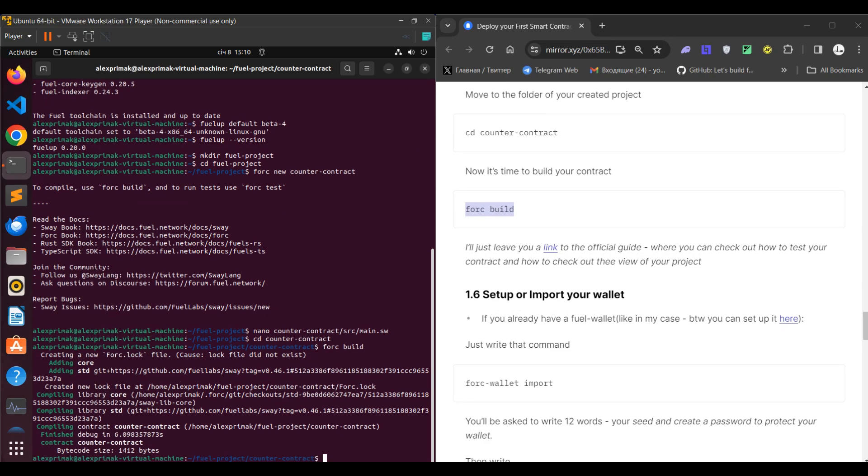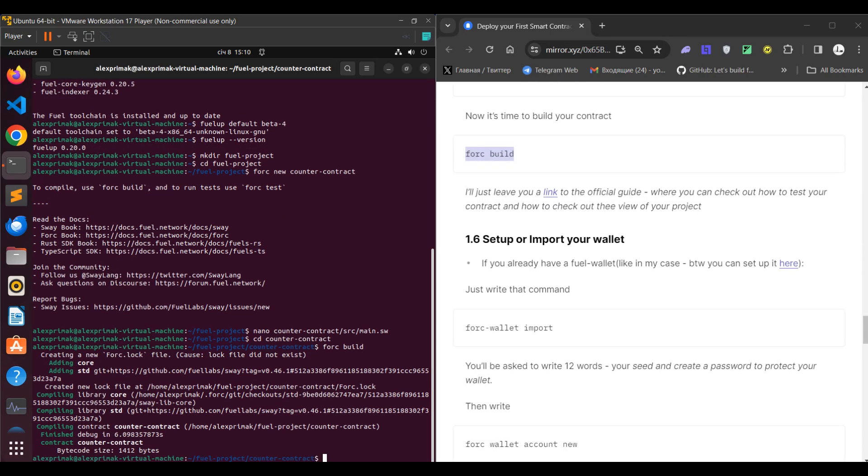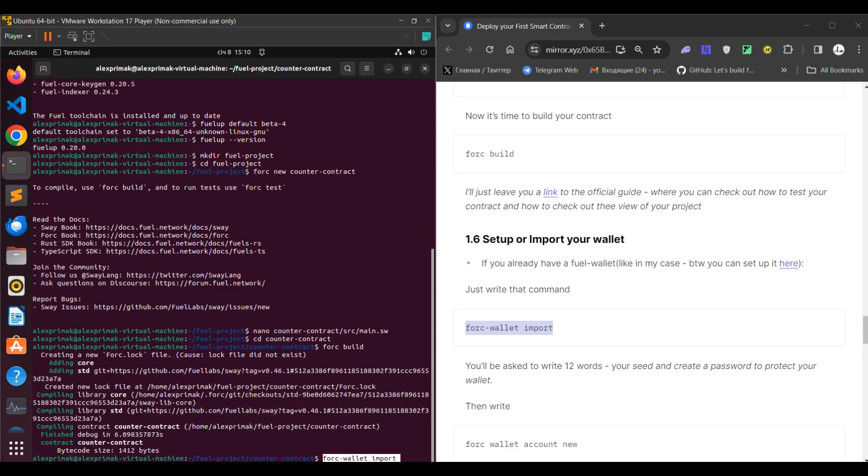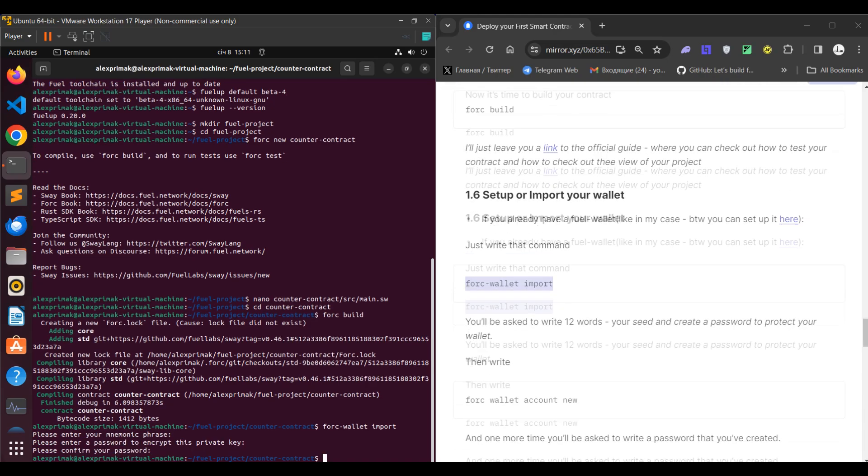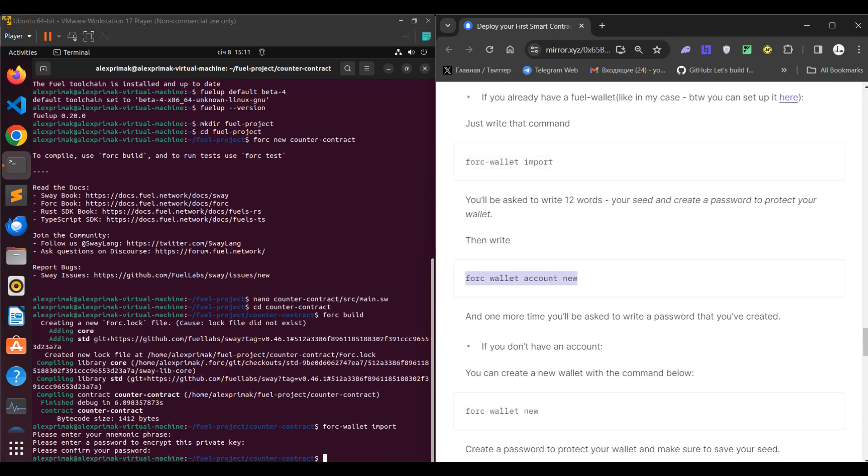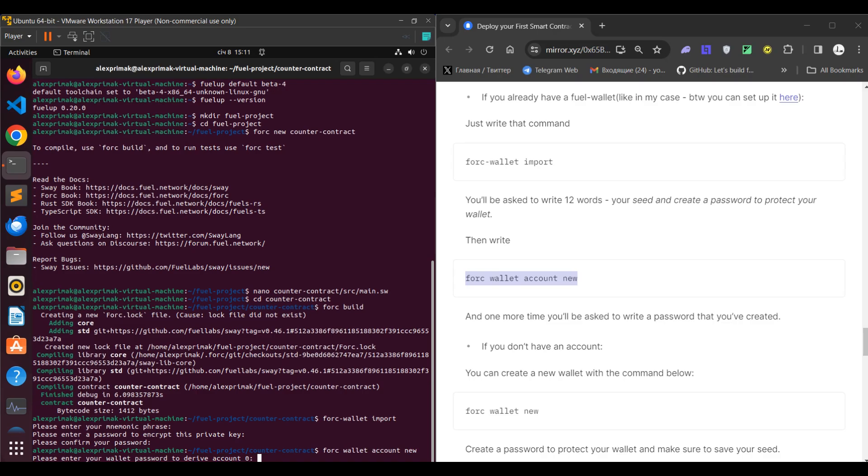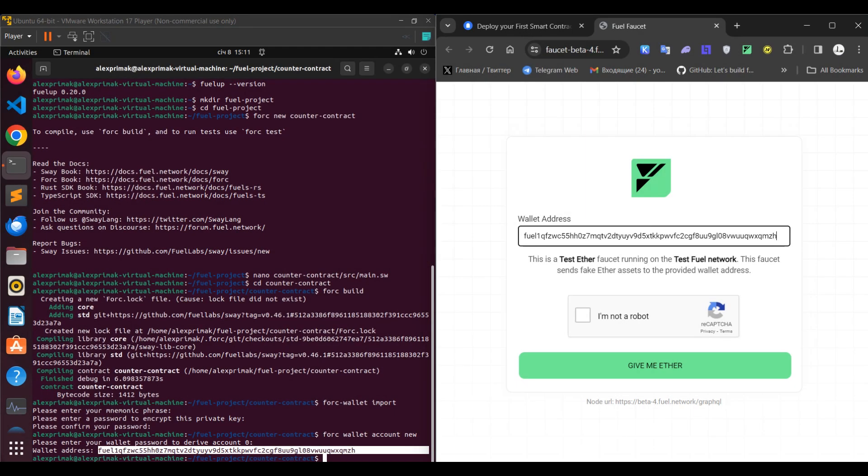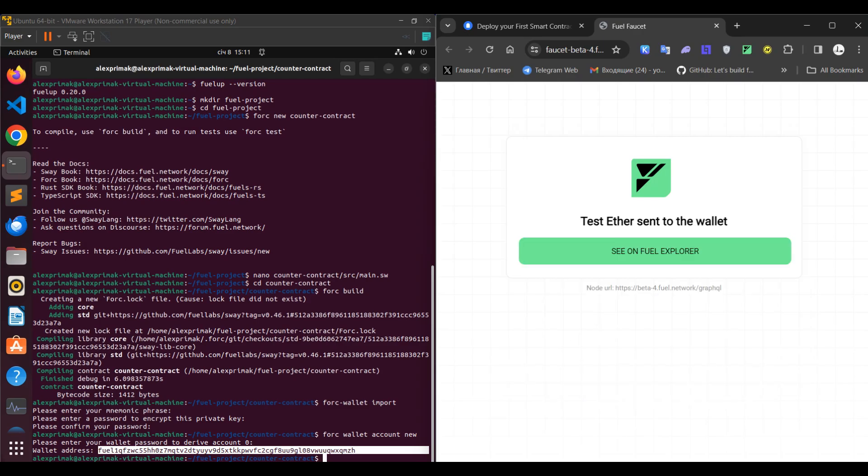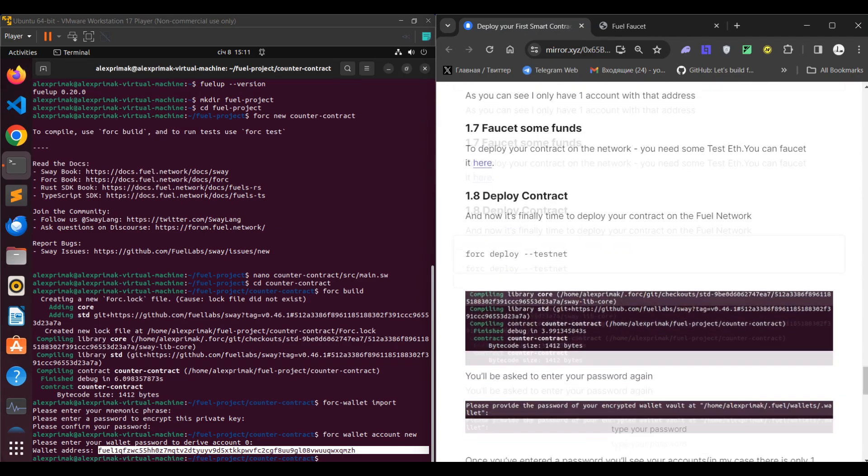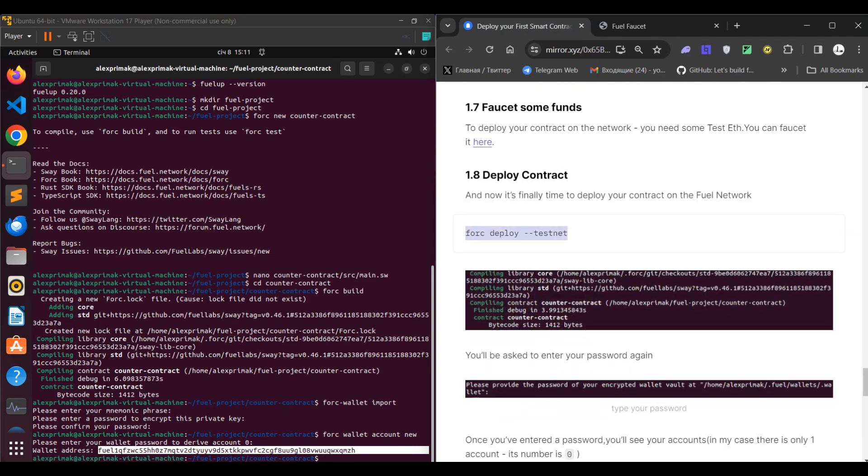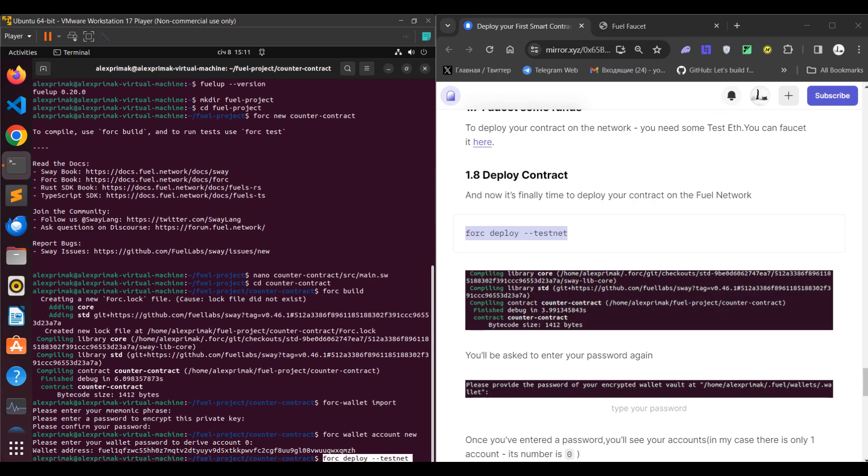Of course we need the wallet. You can create a new one, in my case I'll be just importing it. So just type in this command, paste your seed phrase, and then add your wallet by typing forc wallet account new. Then you need to faucet some funds, so just copy your wallet address, paste it, and the funds are just coming in in just seconds. I believe, yeah, I'm not gonna check it actually.